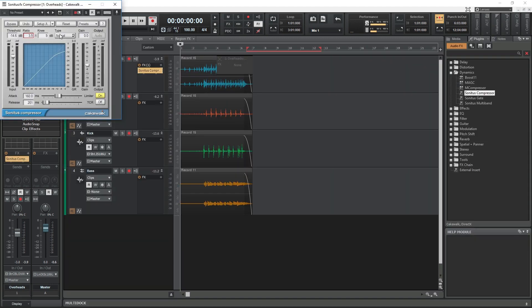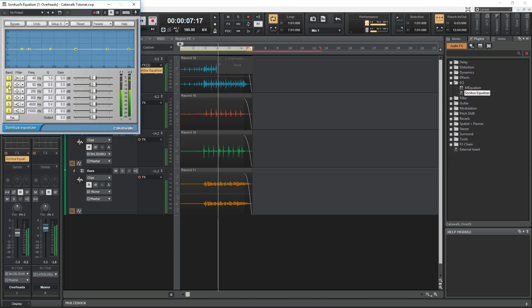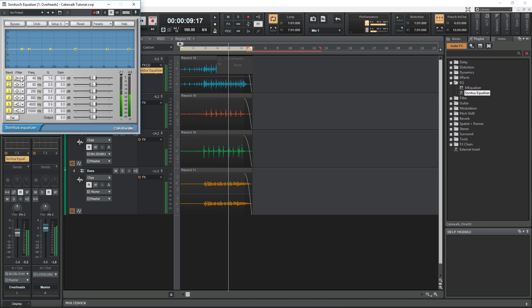Then we can add plugins, which we can change our sound with compression, equalization, and more. Cakewalk has the included Sonata's plugins, but we can also add our own VST plugins to the software through the settings, so it adds some customization to the software.